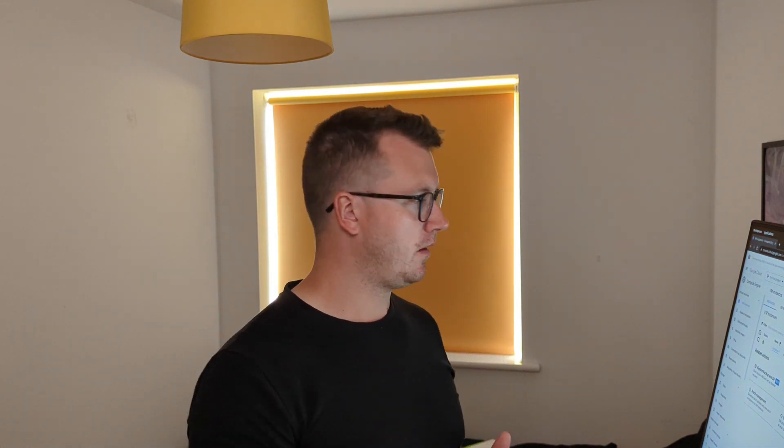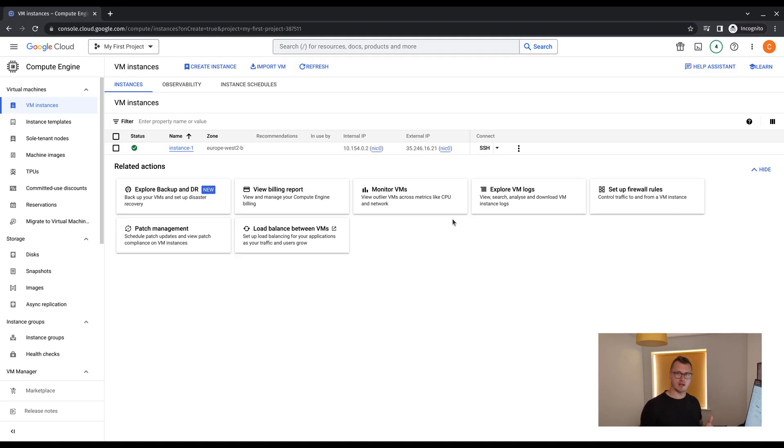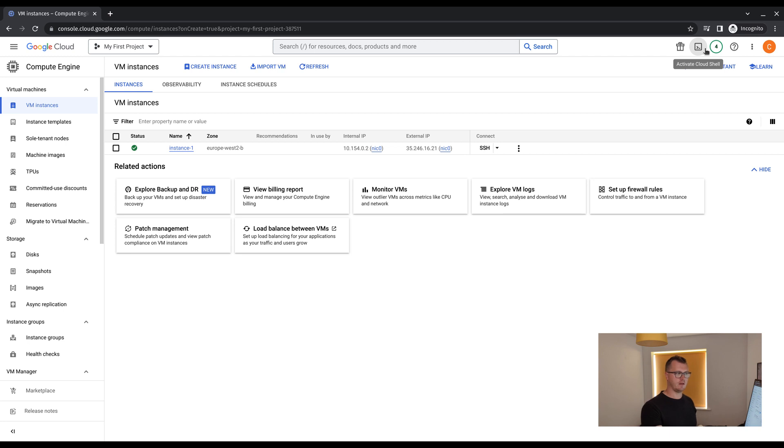Congratulations, we have now created our first VM. We can see that the status is now ready by this green tick that is now visible. Up and top right here, there are no tasks pending. Instance one is ready.